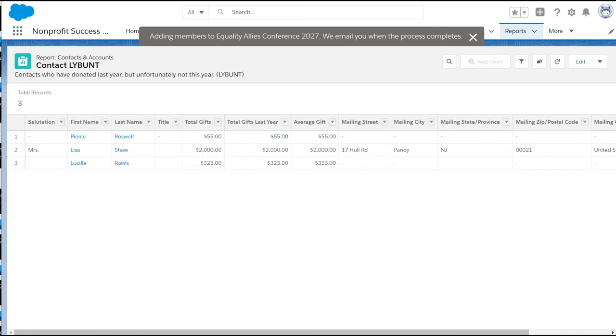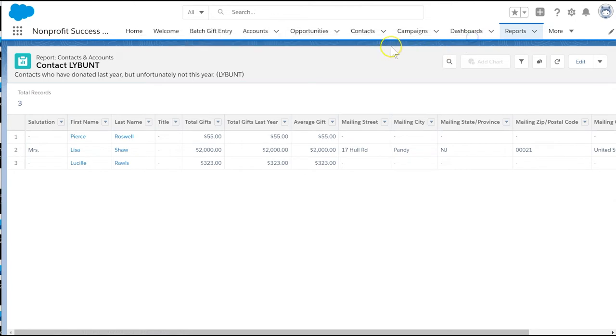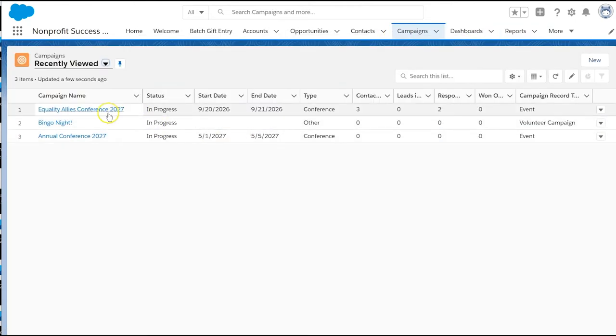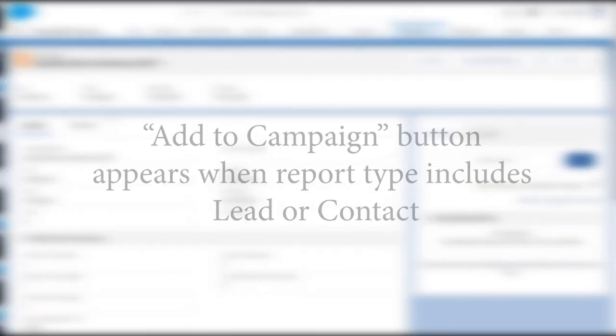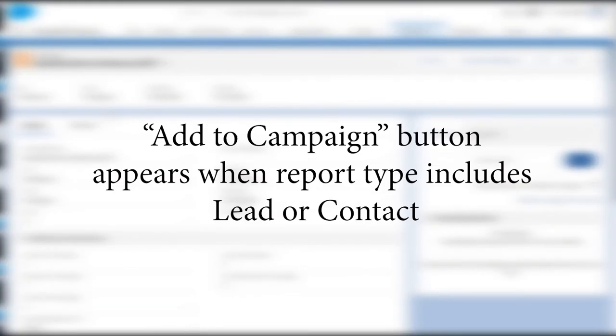And don't worry about creating duplicate campaign members. Salesforce won't let us add the same contact to a campaign more than once. And NPSP's household mailing list feature can ensure that each household only receives one piece of mail. Please note that the add to campaign button is only available when your report type includes leads or contacts.